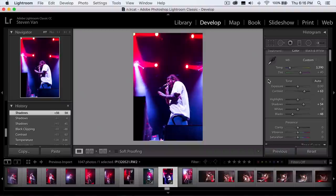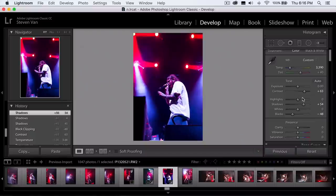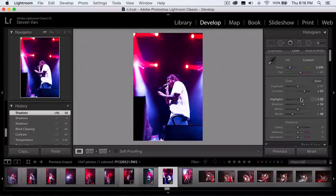You may also want to increase the highlights because there's a lot of light in the background and it might look good — but it really depends on your shot. In this instance I don't think it will work because his shirt is white, and if I increase the highlights his shirt will get really bright too, which I don't want. So I'll just keep it around where it is.